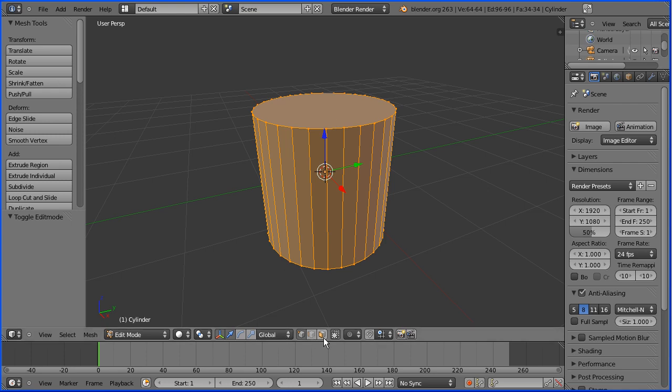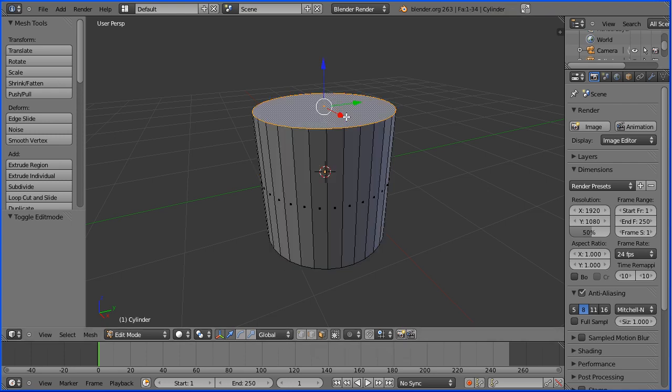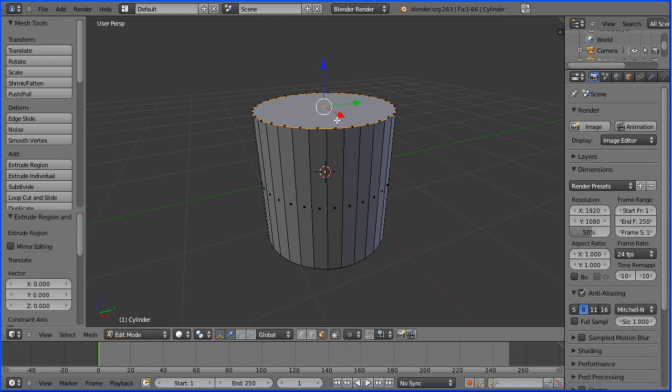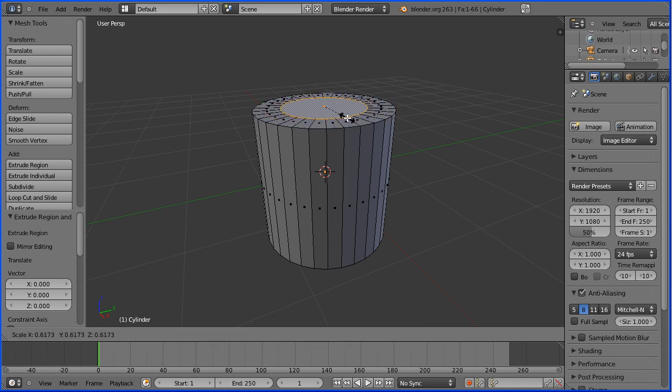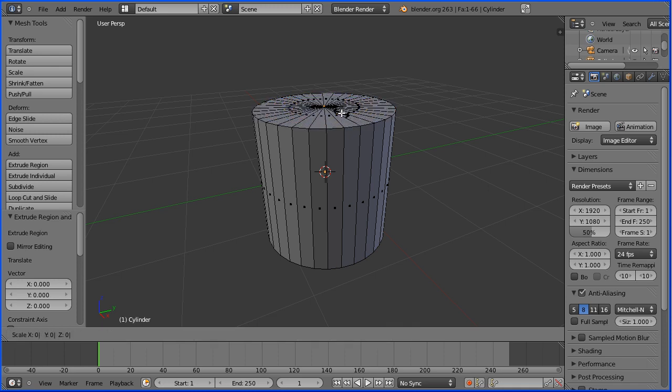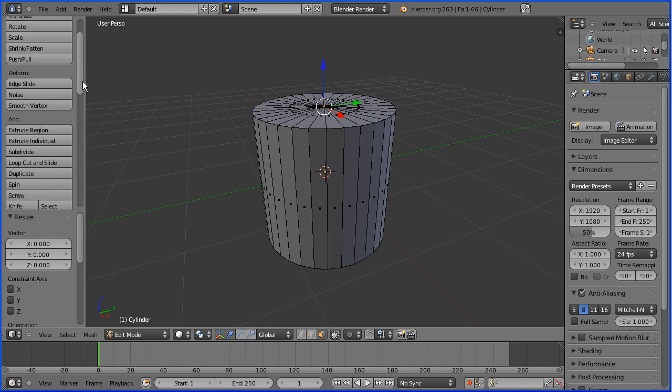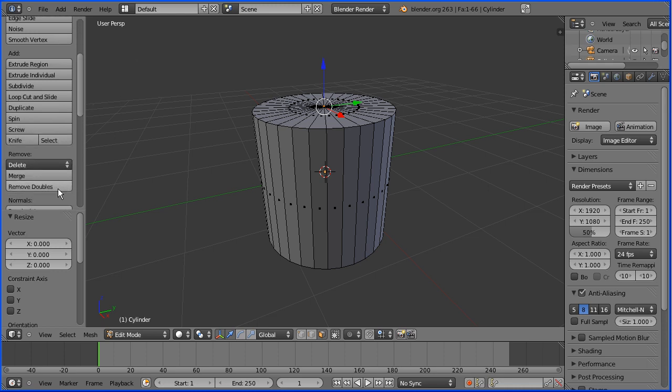Go into face select mode. Select the top face. Press E to extrude immediately followed by Enter. Press S to scale and shrink down. We want to shrink down to zero and Enter. We need to remove doubles. Click remove doubles and 31 vertices should be removed.